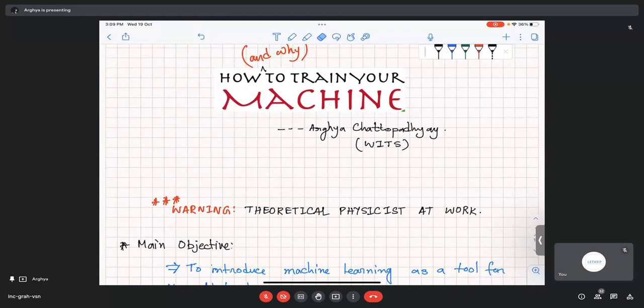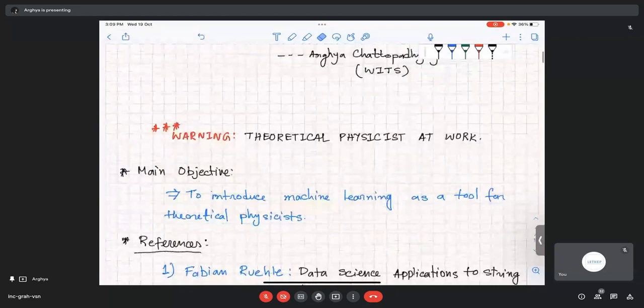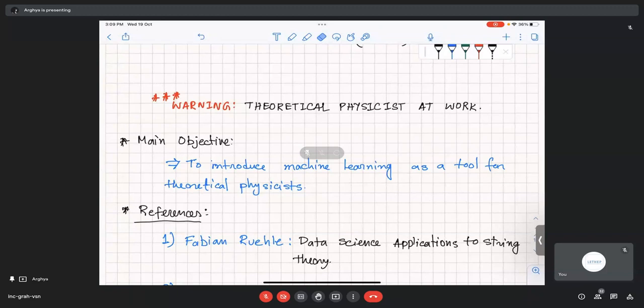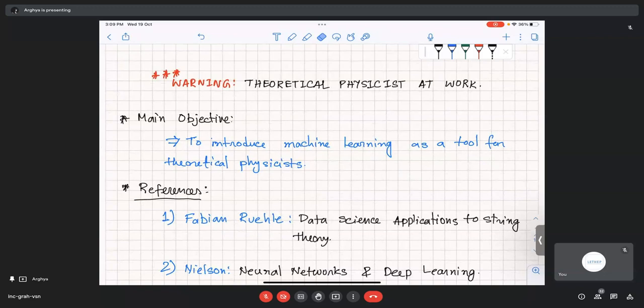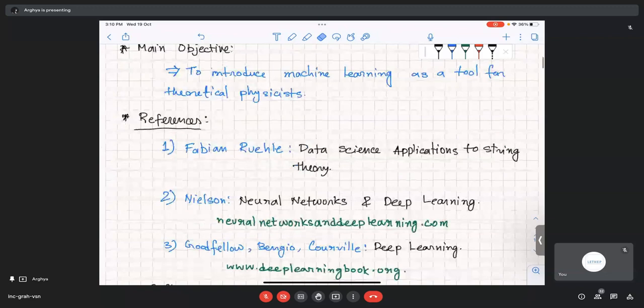As the name suggests, this is about how to train your machine. Since these are theoretical physics people working here, you should be very cautious about statements I make about computer science. Feel free to debate or argue against whatever I'm saying. The main objective is to introduce machine learning as a tool for theoretical physics, so I would like you to understand what's going under the hood and how to implement that in code, with some examples.